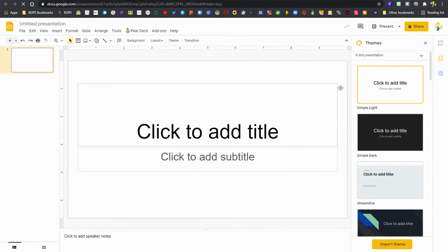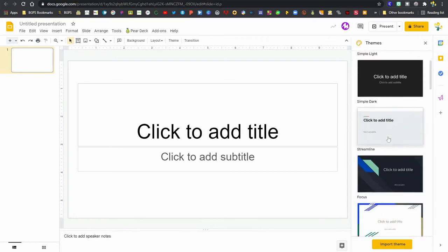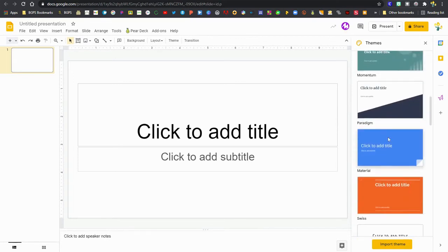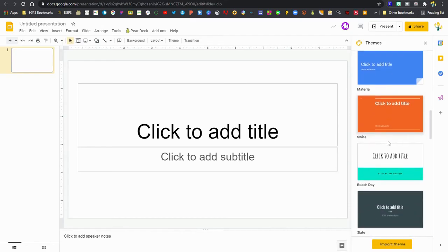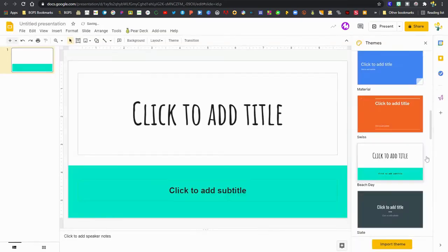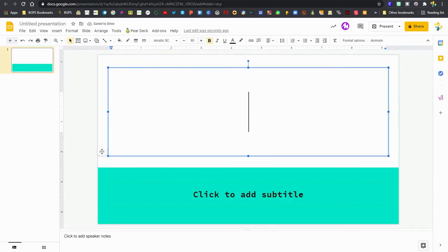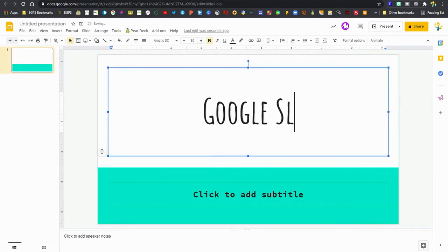So when you first open up a new Google Slides, if it's not a template from Google Classroom, you can choose a theme over on the right and then you've got your first title page. We'll give it a quick title.